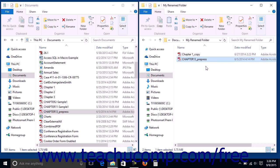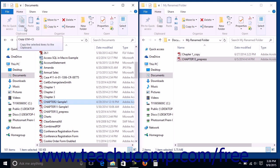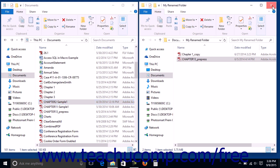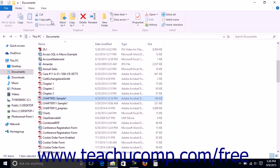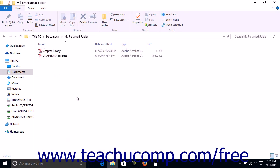Another way to cut, copy, and paste is to click an item in a File Explorer window that you want to cut or copy to select it. Then click either the Cut or Copy buttons that appear within the clipboard button group on the Home tab within the ribbon. Then navigate to the folder into which you want to paste the item that you just cut or copied by using File Explorer. You can use the same window if desired. Then simply click the Paste button within the clipboard button group on the Home tab in the ribbon to paste the item.